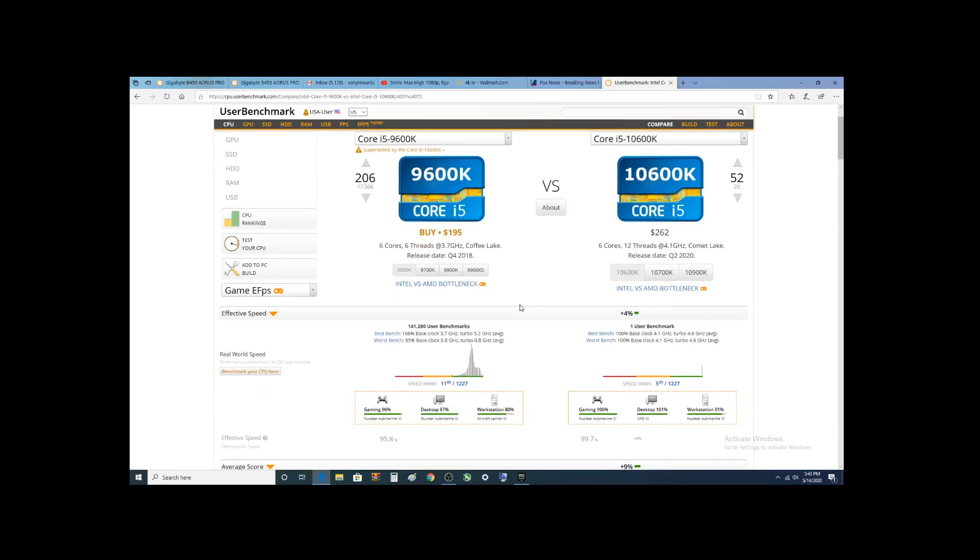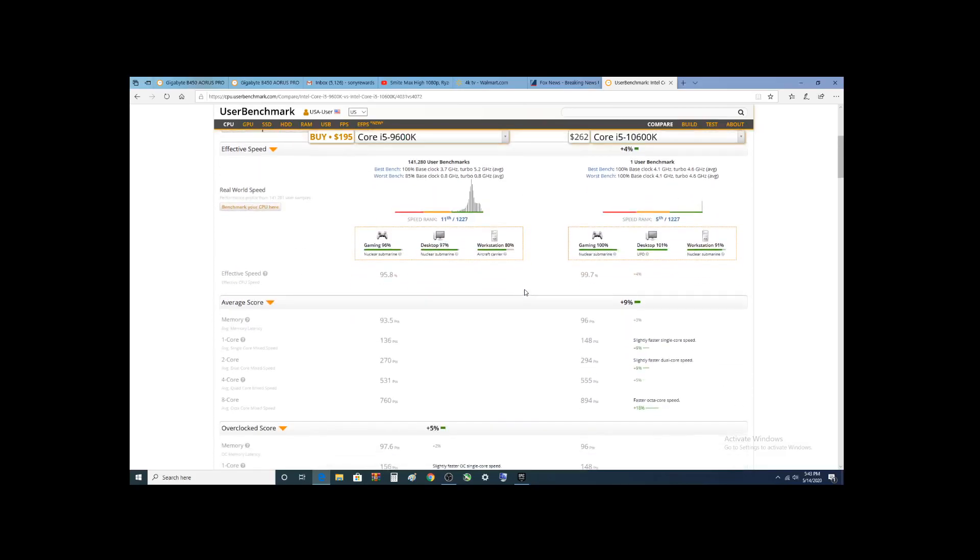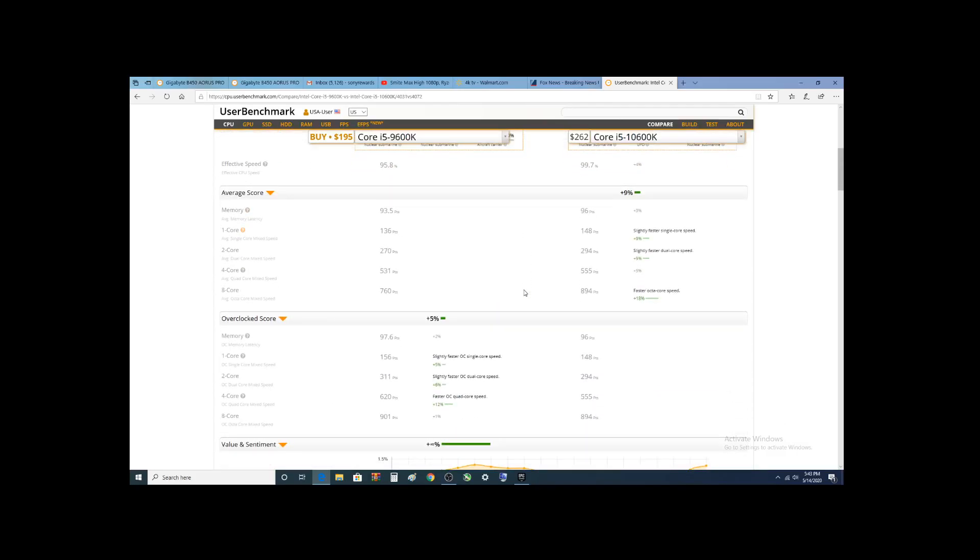Now, comparing it back to today's i5-9600K, you can see it just dominates it in every category. Except for the 8 core overclocked. Well, then again, once again, they did not overclock this.